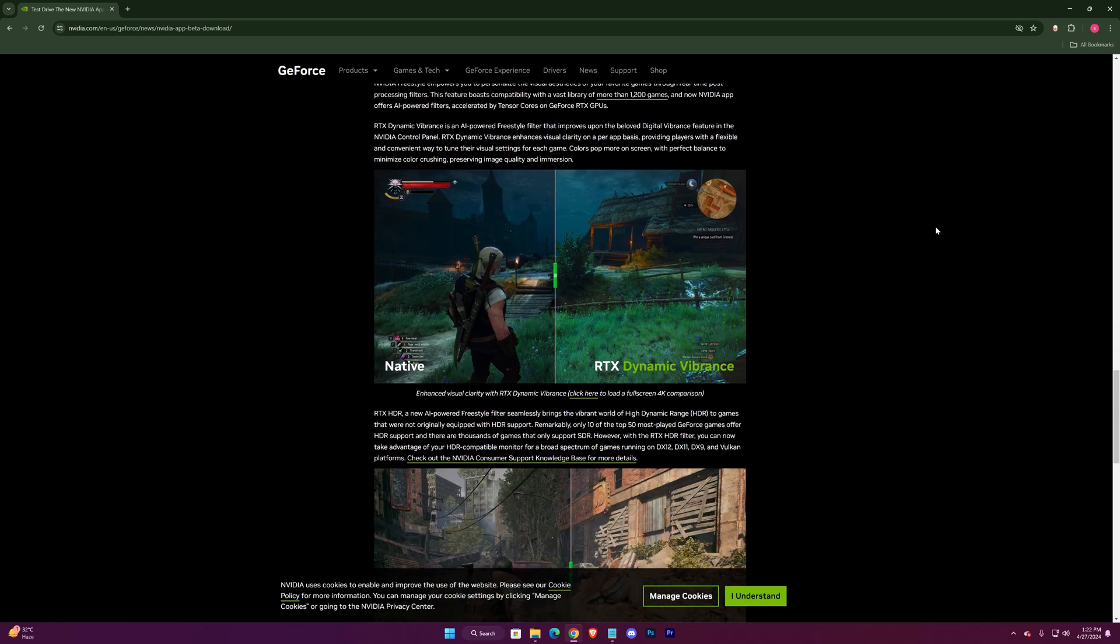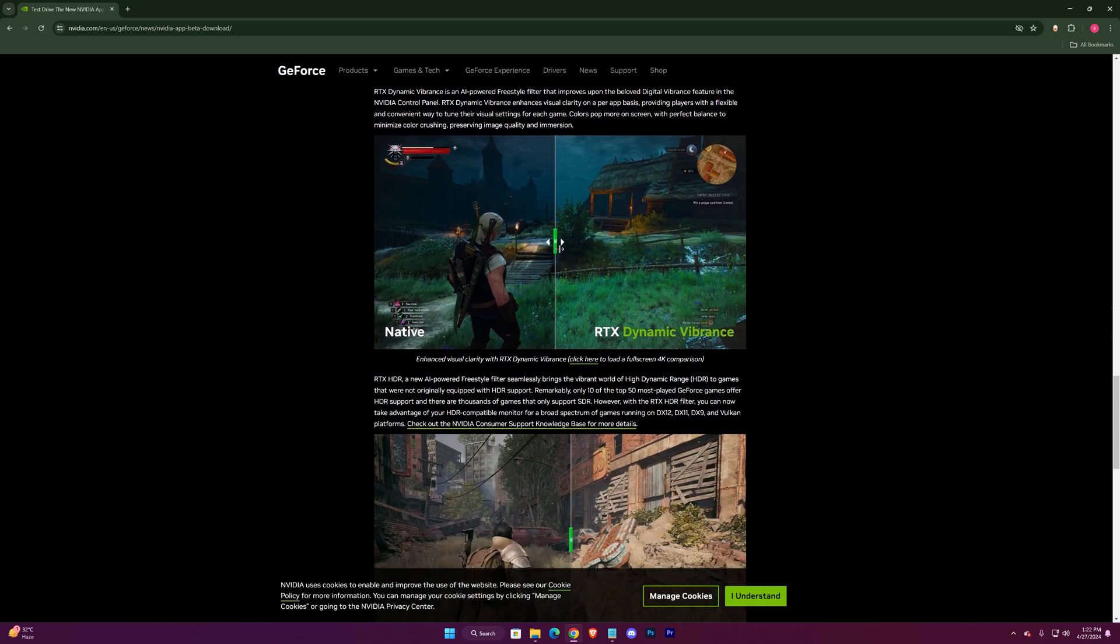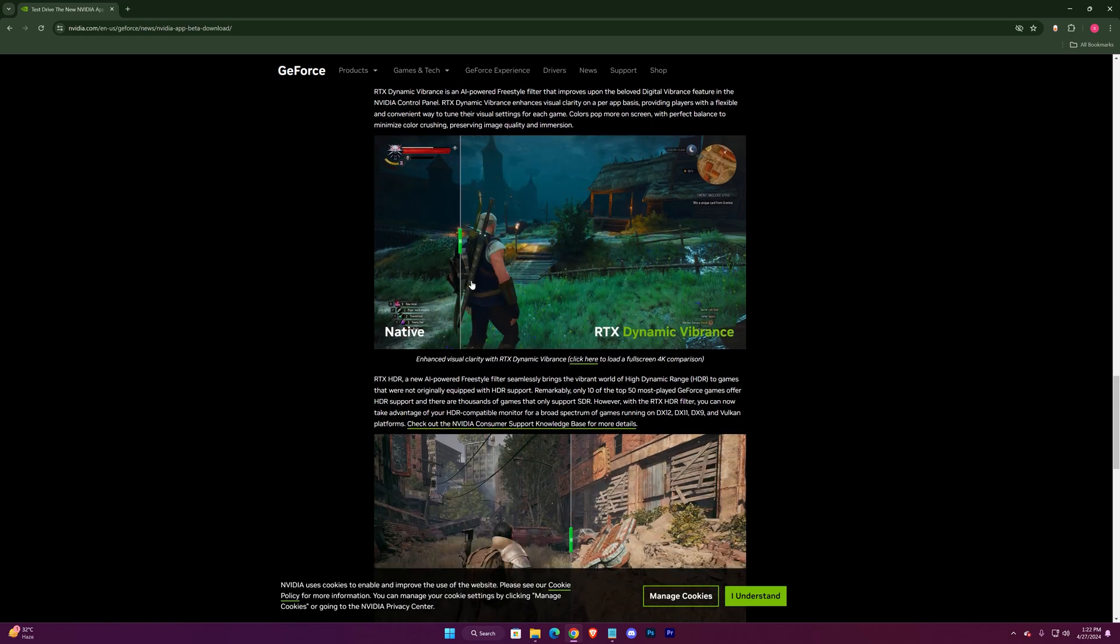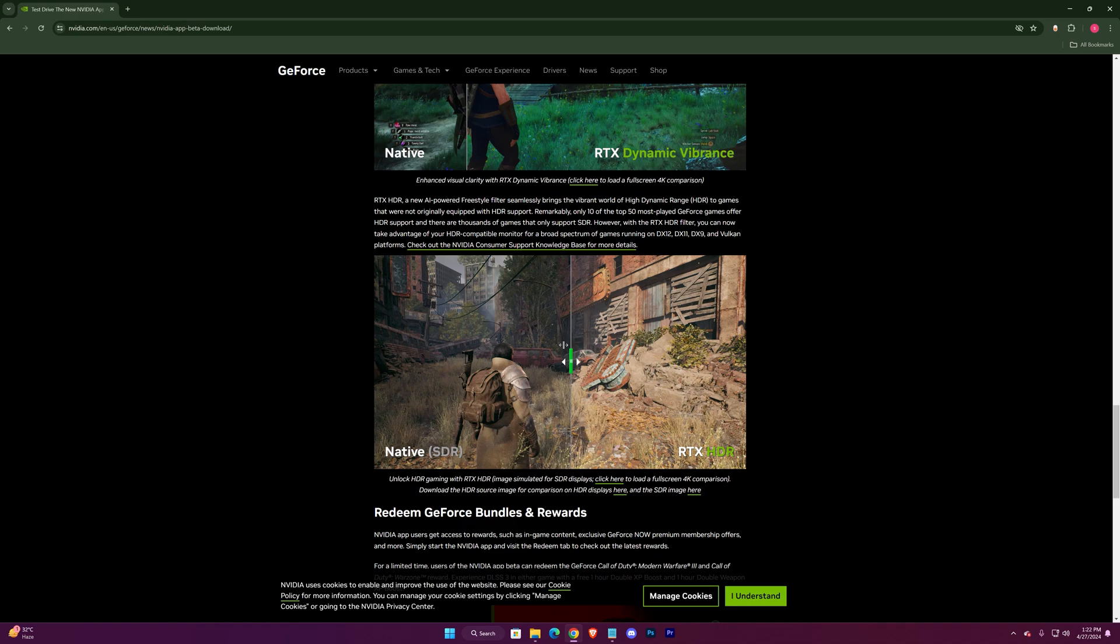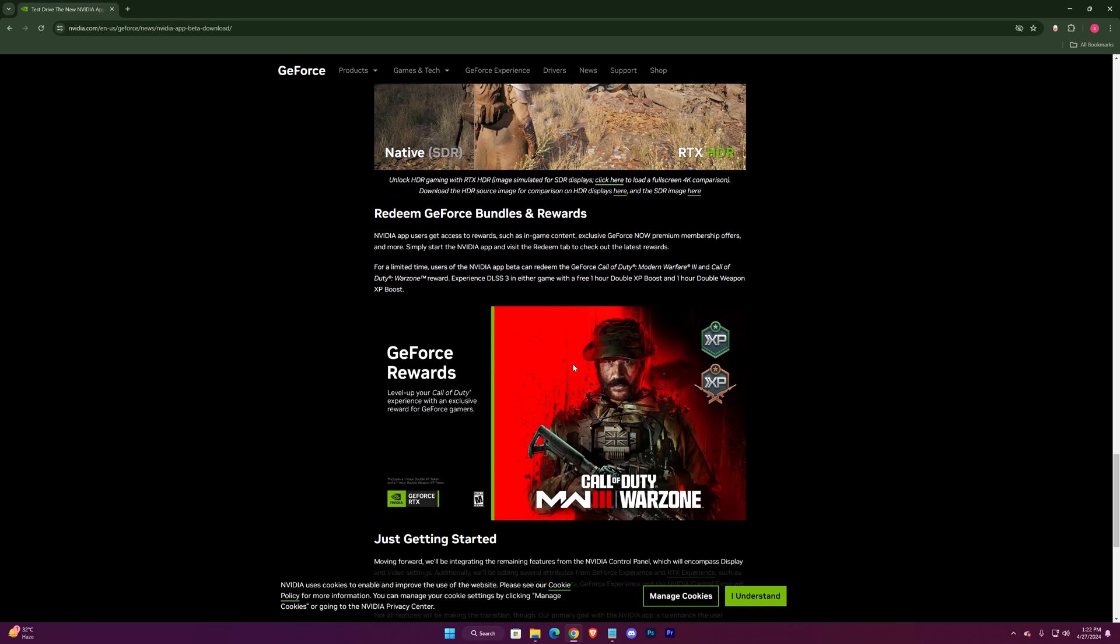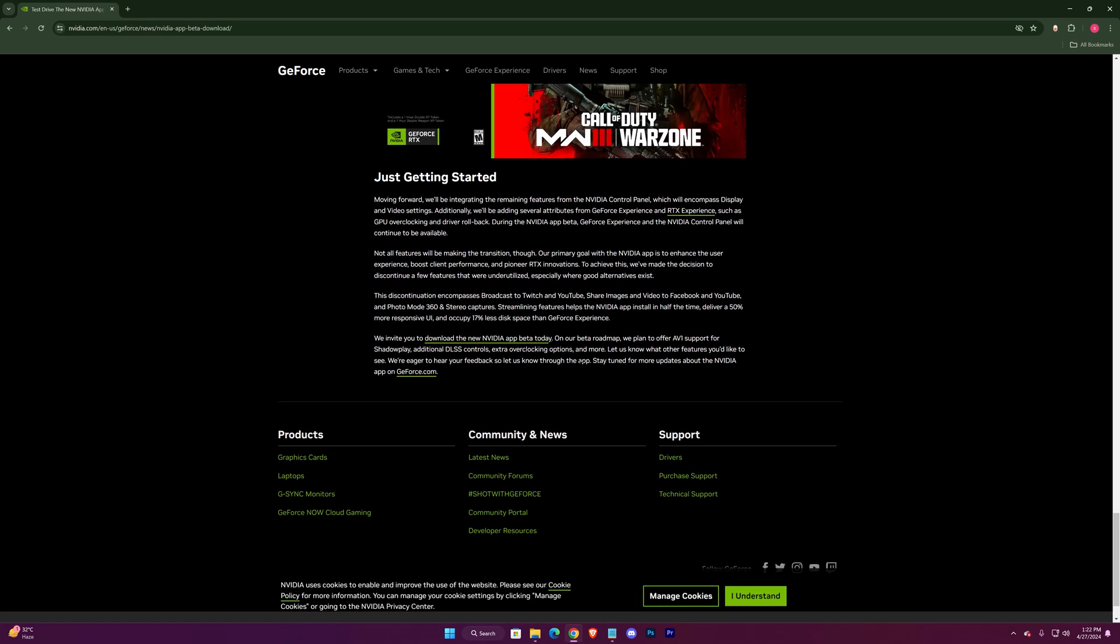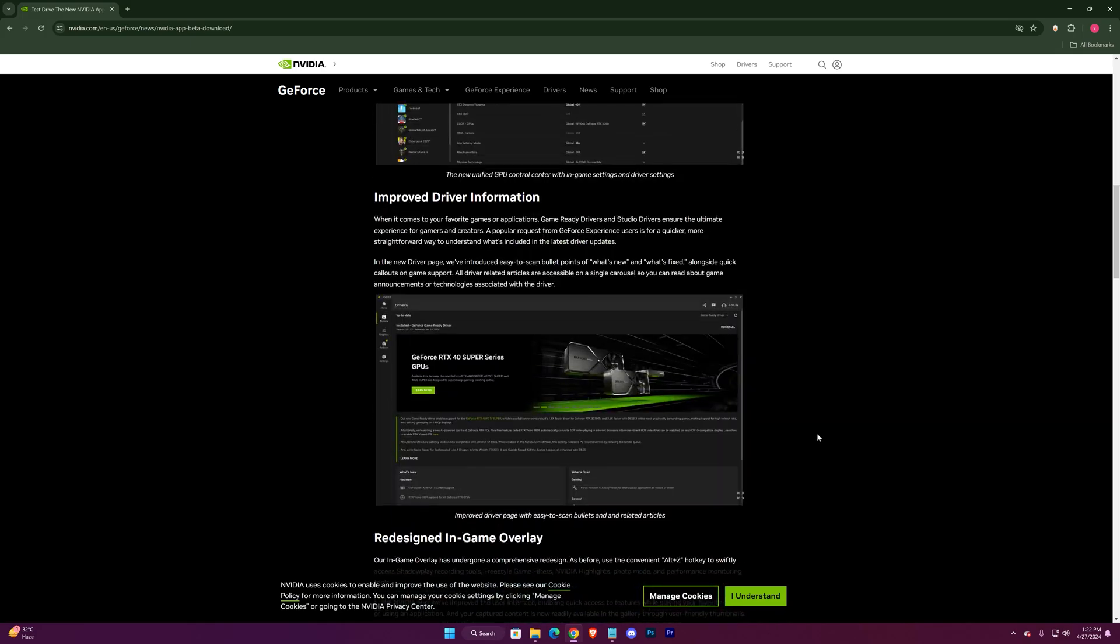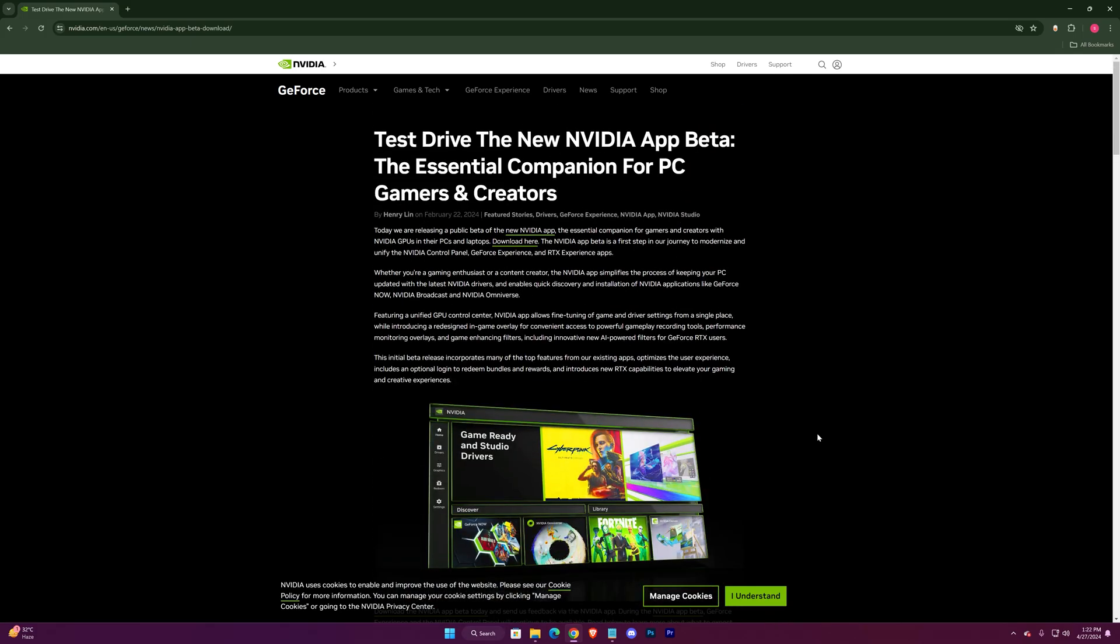You can even see the difference of using dynamic vibrance in game. You can read it if you want, but let's just choose download beta.